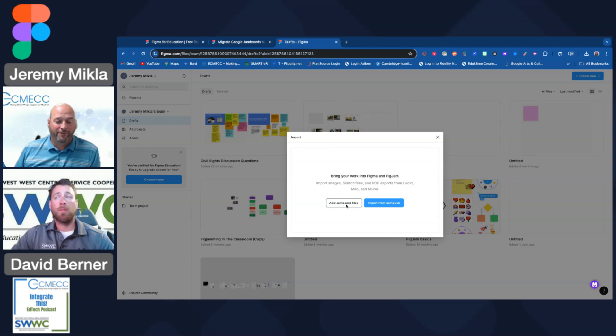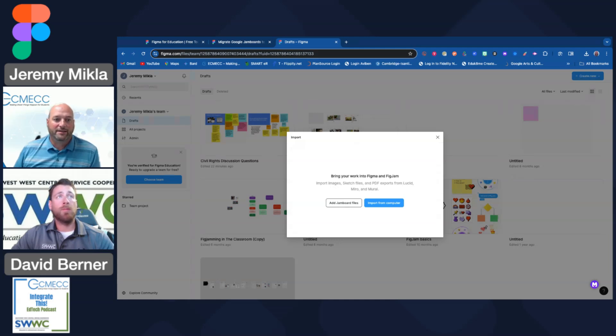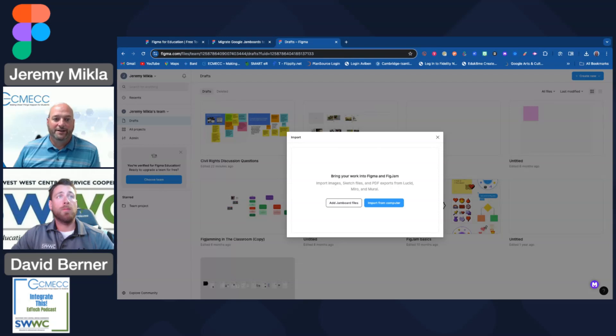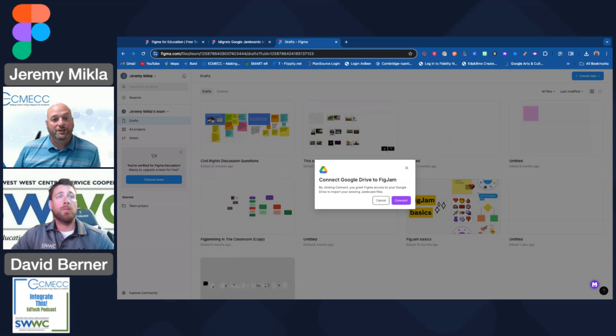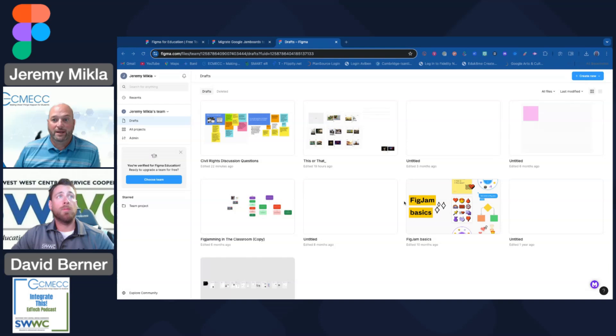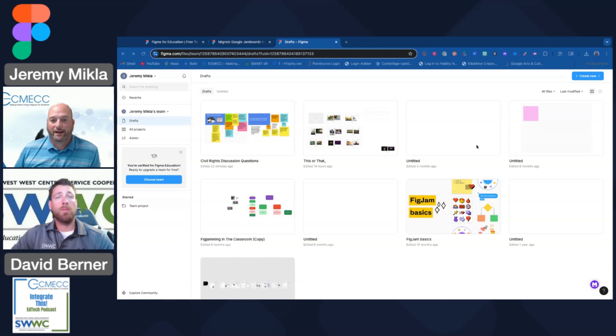When I do this, it's going to ask me if I have a file on my computer or if I want to add Jamboard files. Figma is anticipating this sunset of Google's Jamboard product and is making these steps pretty easy. Once you do that, you have to connect your FigJam account to your Google Drive. I'm just clicking on a couple boxes here to connect that account and give it access.